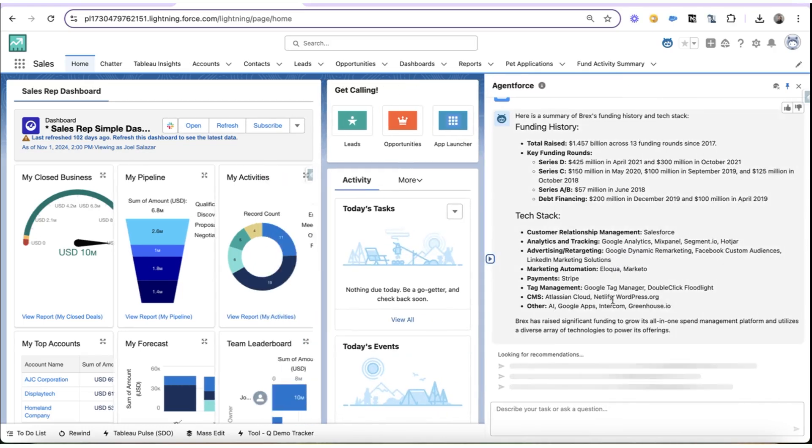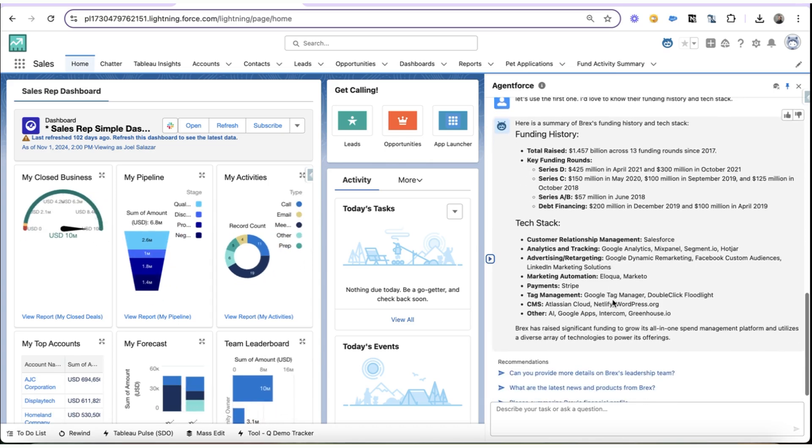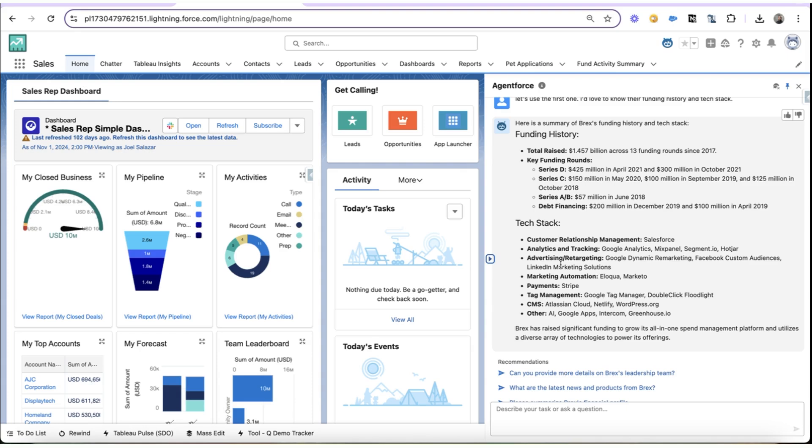Okay, so it came back to me and fantastic. I have my funding history, and I have the tech stack, and great news. It looks like BREX is a Salesforce customer. Well, that's fantastic because Plativ is a Salesforce Summit partner, and we'd love to help BREX improve their Salesforce experience.